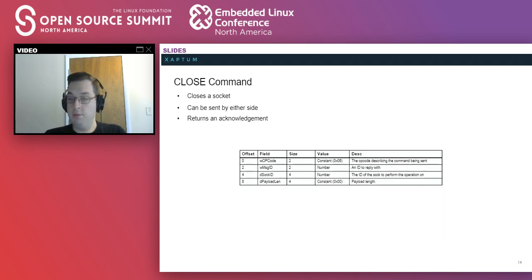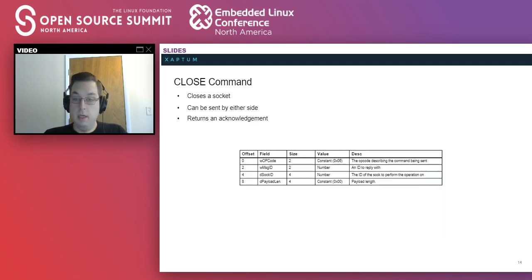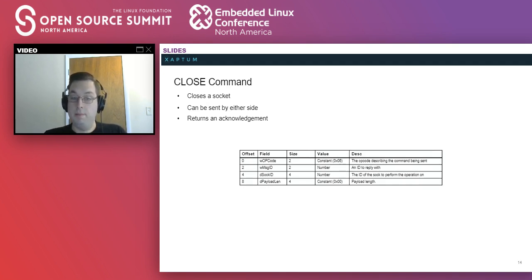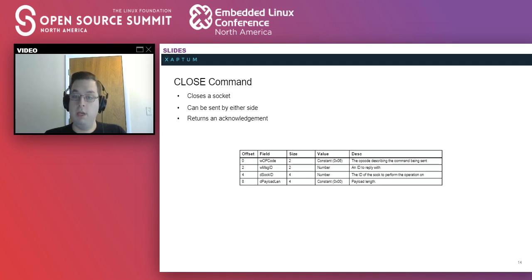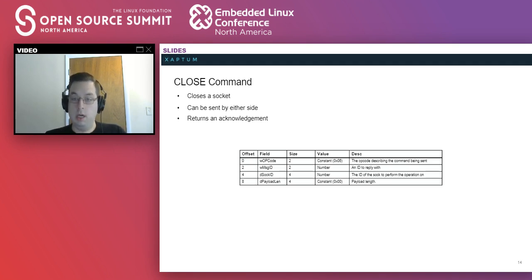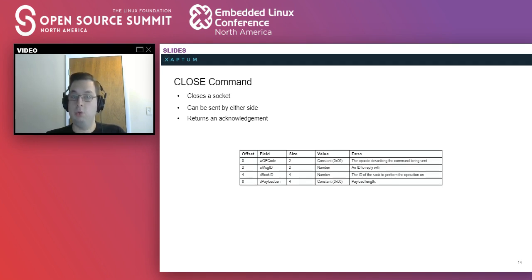The next type of packet is the close command. This closes a socket and can be sent by either side. When sent by the host, it indicates the remote peer has closed the socket. When sent by the device, it orders the host to close the socket. These return an acknowledgement but like the POSIX interface, don't have an actual return code.